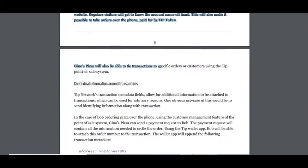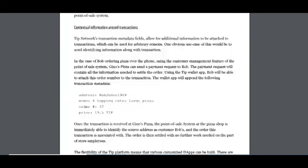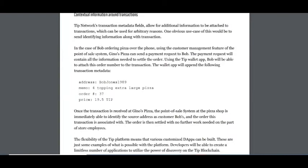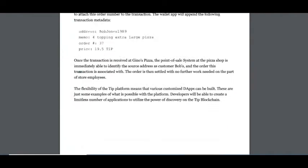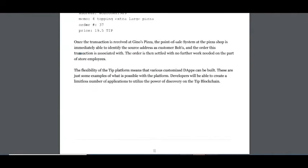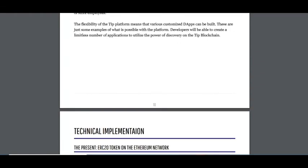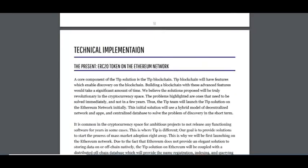Here you can see information about transactions, including address, memo, order, and price. The flexibility of the Tip platform means that various customized dApps can be built. These are just some examples of what is possible with this platform. It's a very good T-blockchain platform.